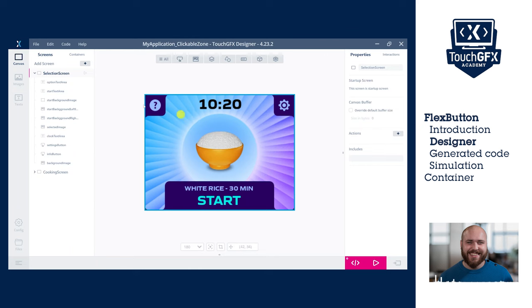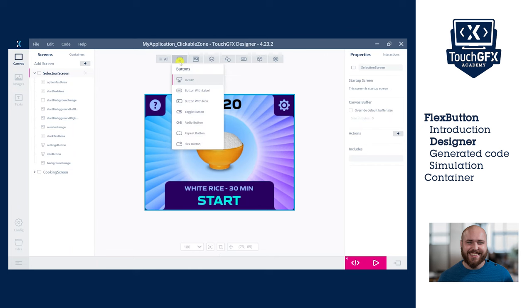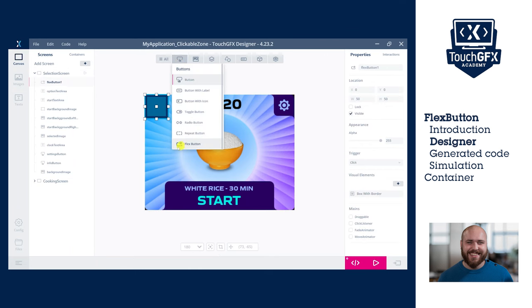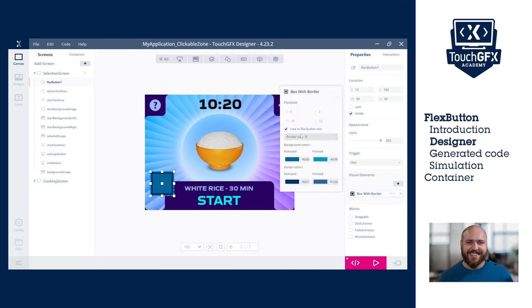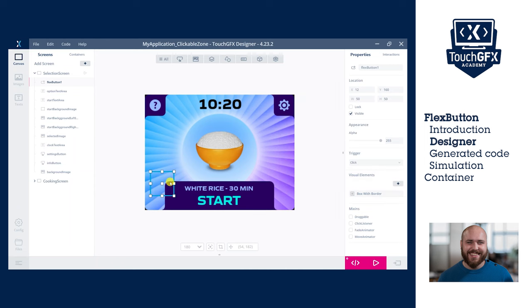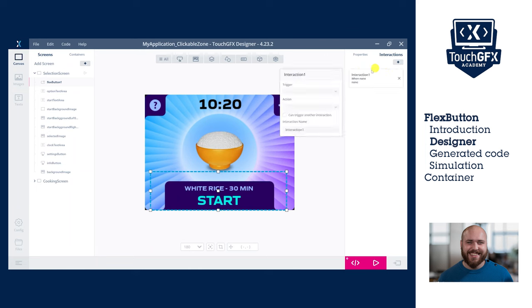In the selection screen of this demo, the bottom of the screen shows the user how long an element takes to cook and invites the user to click on the start text once the food is selected. We do not have a button here but just text and images. Since the display is small, we also want to make the area the user can click larger than just the text area. We will add the flex button widget and set its box with borders width and height to 0 as explained. We can now set the size of the clickable zone to cover the zone we want and go to the interactions tab to add an action to our button.